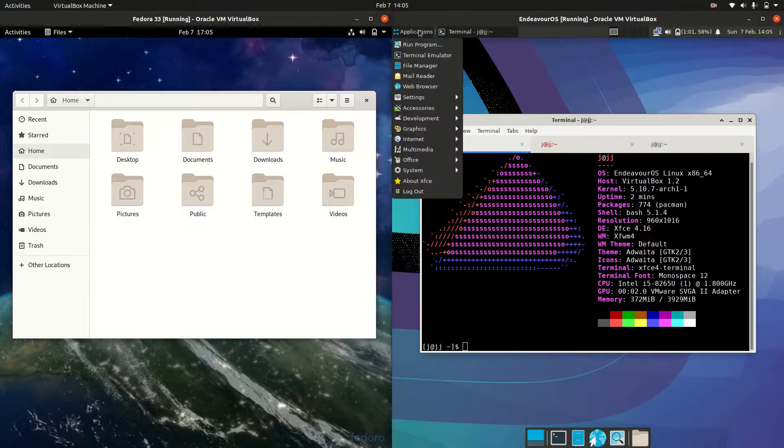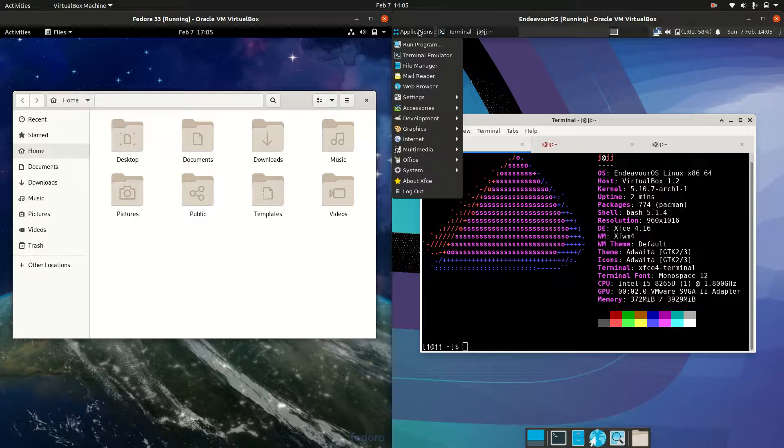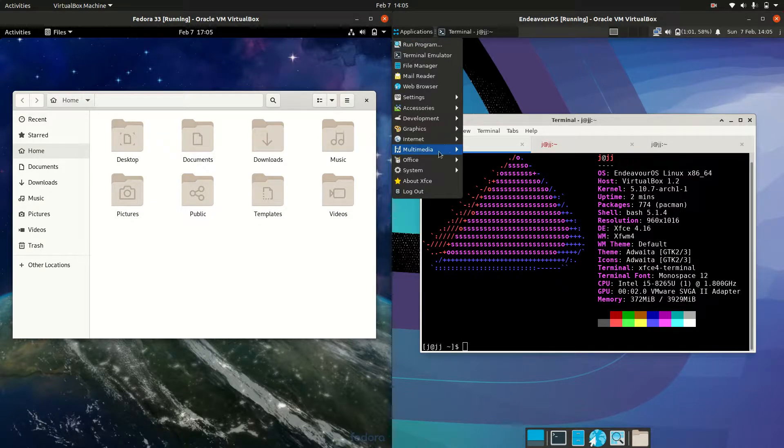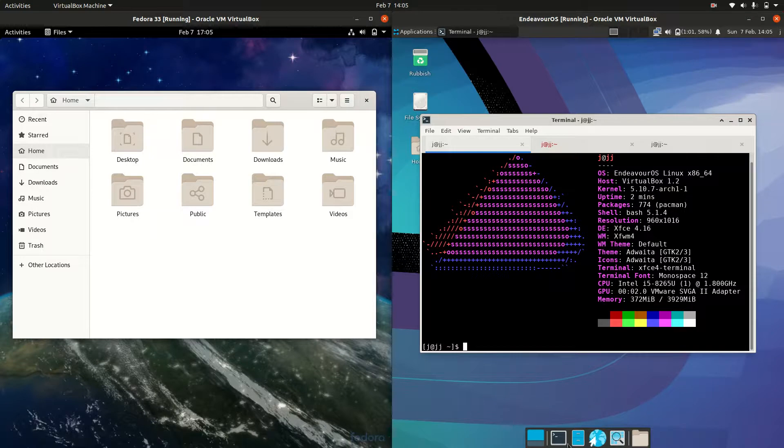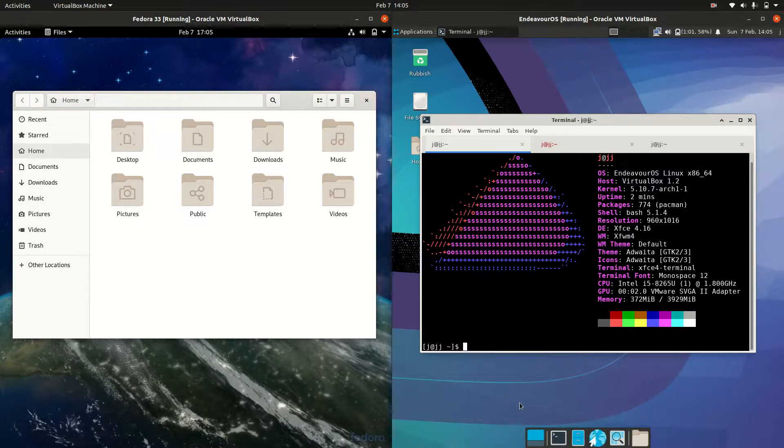Whereas we have the XFCE desktop environment, the default desktop environment for Endeavor on the right. So it is a bit more basic, a bit more simplified. It's got a bit of a Mac OS dock there as well, which is nice to see.